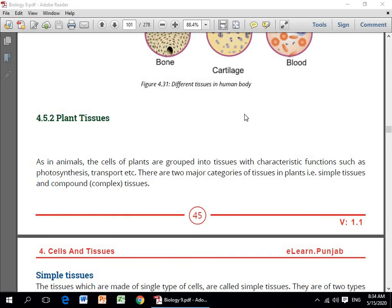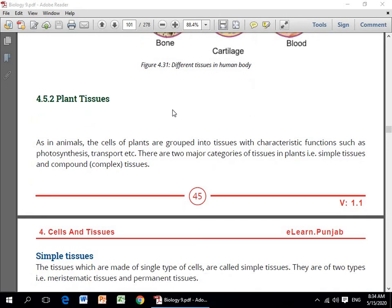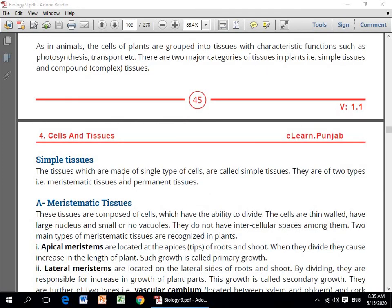Next hum plant tissues dekhenge. As in animals, the cells of plants are also grouped into tissues with characteristic functions such as photosynthesis, transport, etc. There are two major categories of tissues in plants: simple tissues and compound tissues. Simple tissues jo hain — the tissues which are made of a single type of cells — are called simple tissues. They are of two types: meristematic tissues and permanent tissues.